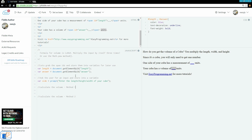We can enter a second variable if we want, and let's calculate the volume. It's pretty simple. We'll store the answer for volume into a variable called 'volume,' and we'll do side times side times side. So if a user inputs 3, we'll do 3 times 3 times 3, which is going to be 27.